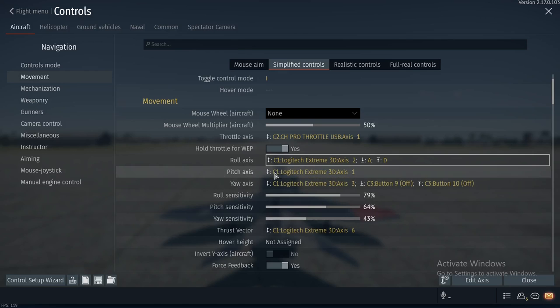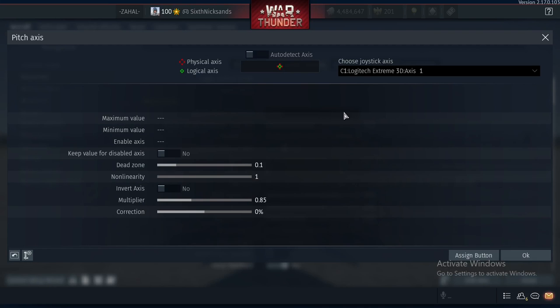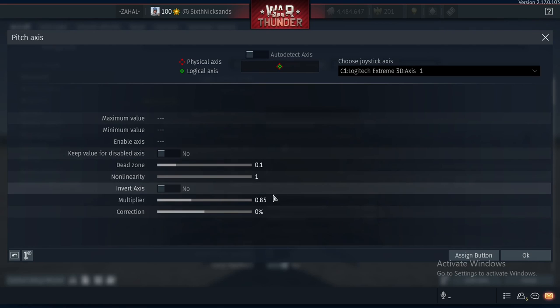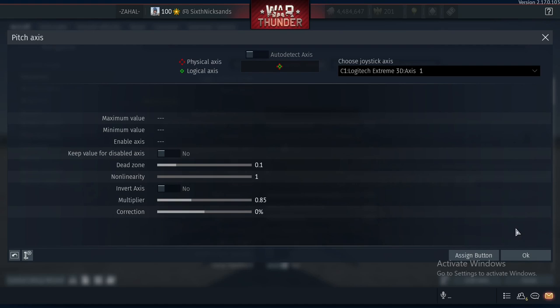For pitch axis, do the same — move the stick back and forward. For me, I have my multiplier set at 0.85 just for pitch. The other axes I have at 1 and have not touched.